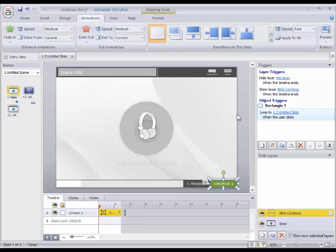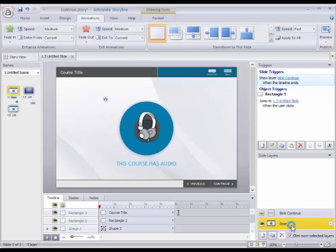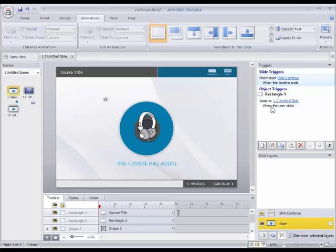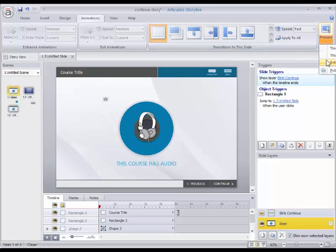Then we need to go back to the base and we need to add one more trigger where we show the layer blink continue when the timeline ends. And I'll run it one more time.